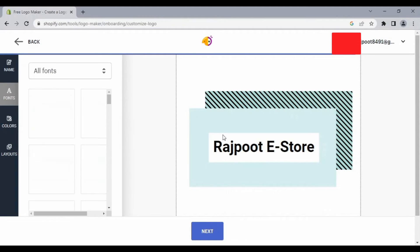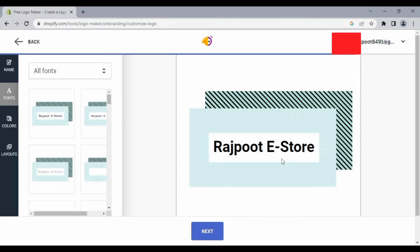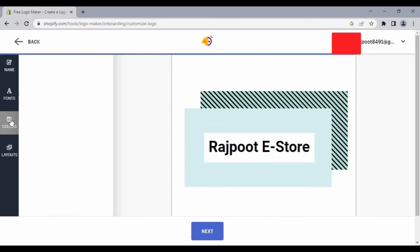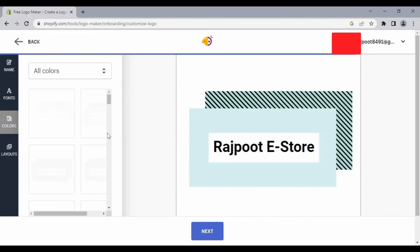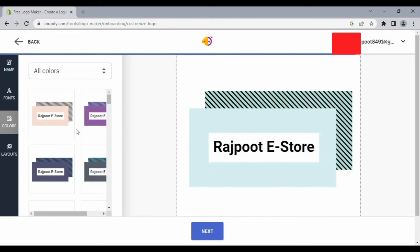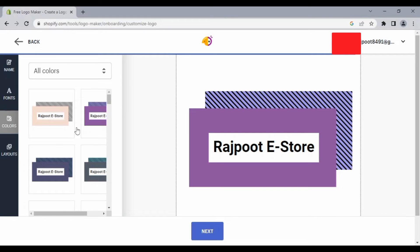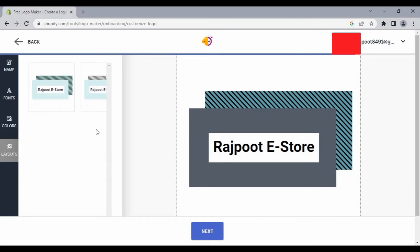From here I can also change the name as well as the font, the color — so if I want to change the color scheme I can change it from here — and also the layout.